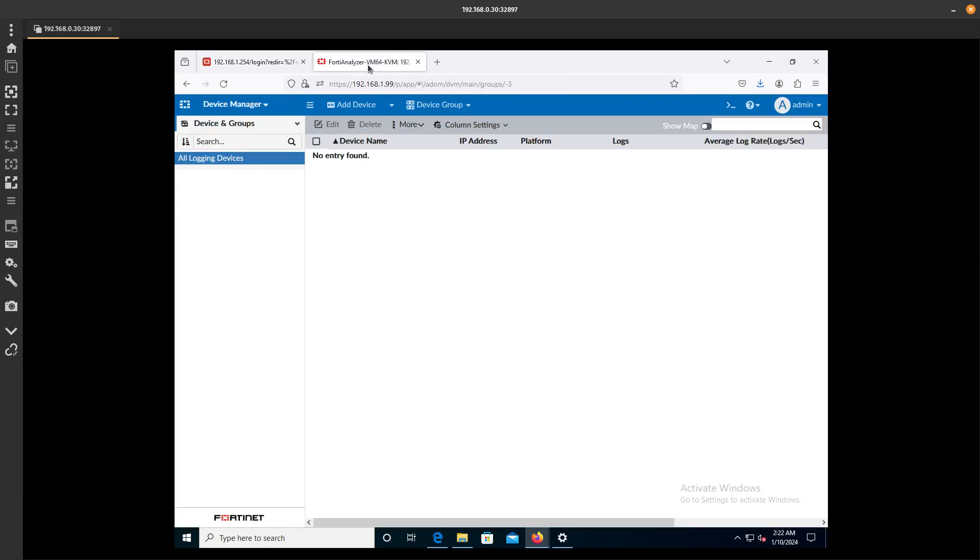Then we are going to go to the FortiAnalyzer, and it's going to be under the Unauthorized Devices. And we are going to be able to just authorize that.